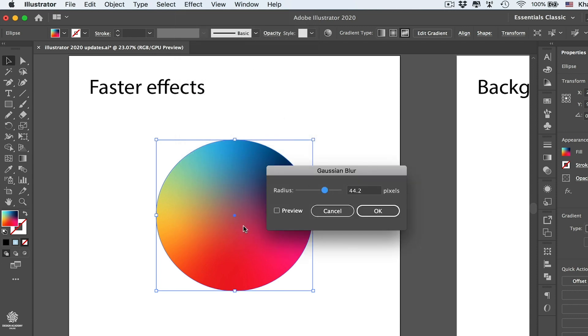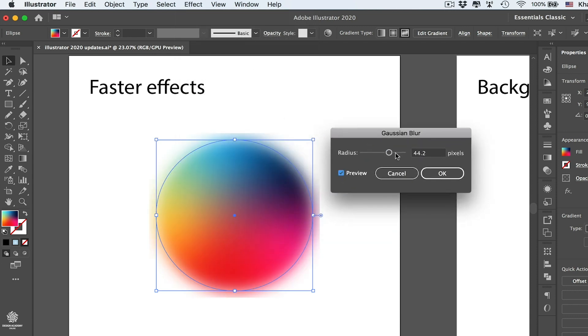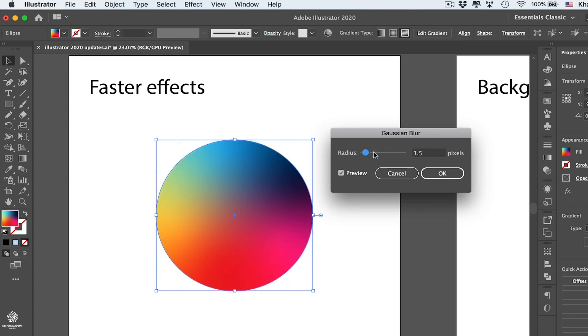Then let's enable preview, and you can see how quickly it's being applied to our shape in real time.